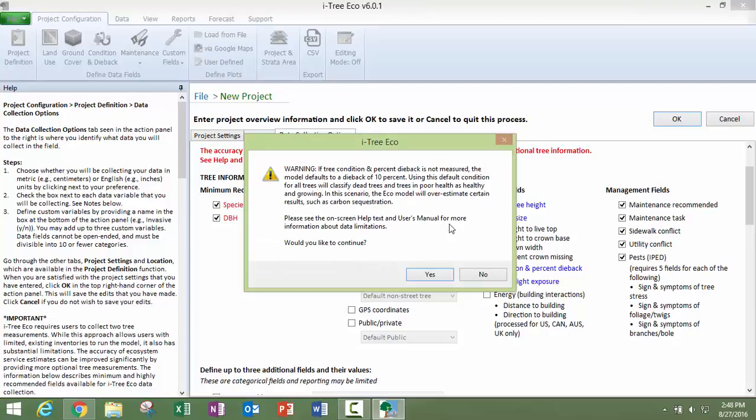Now this window is going to come up if you did not choose to collect dieback or condition and dieback and percent dieback. You can go ahead and read about that and make your choice. It is going to do some default to ten percent if you choose not to collect that yourself.